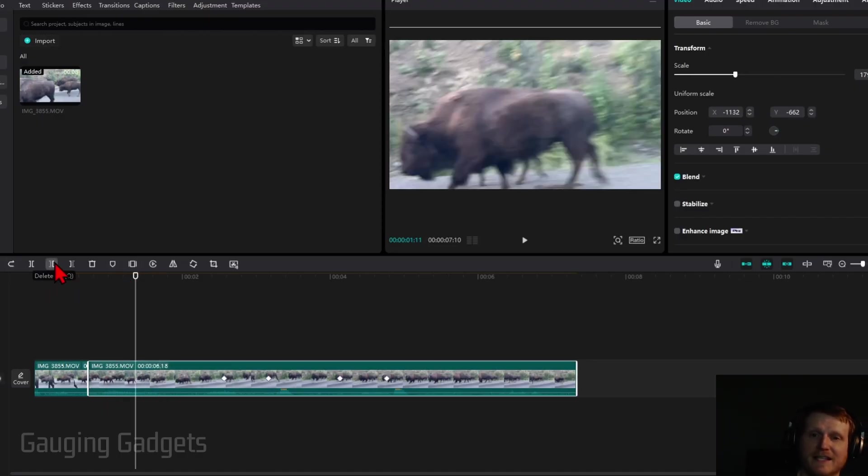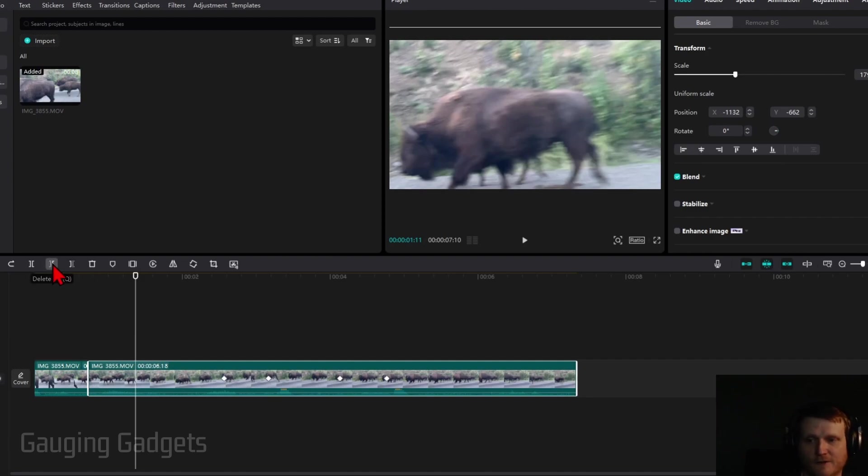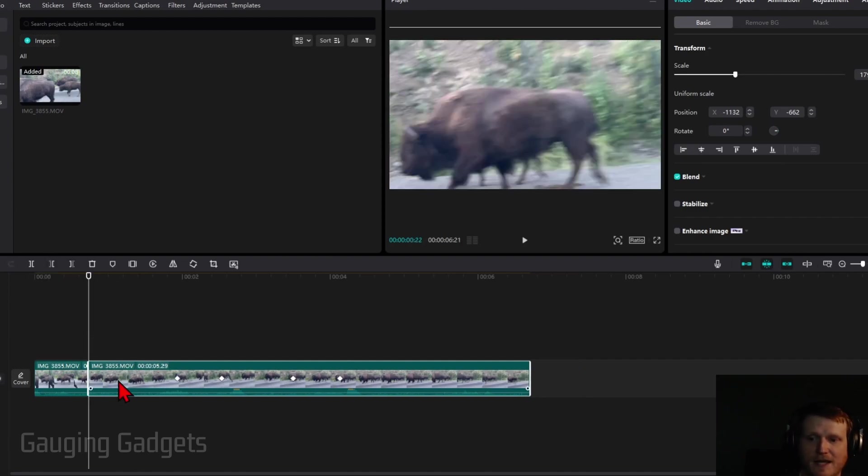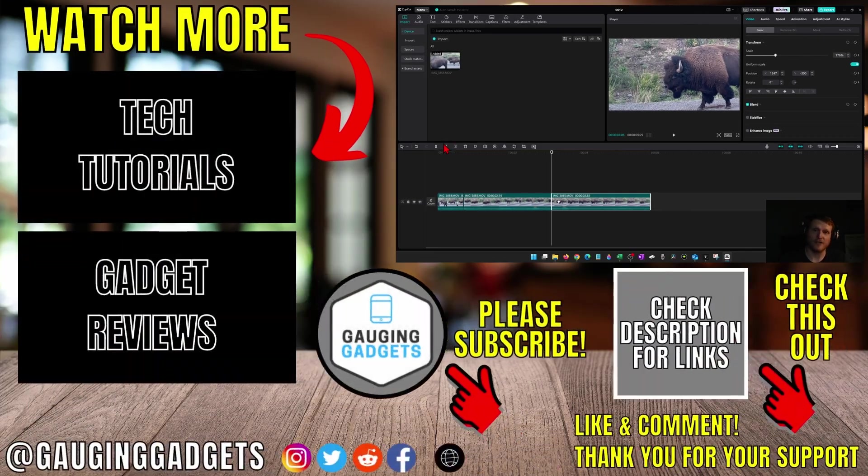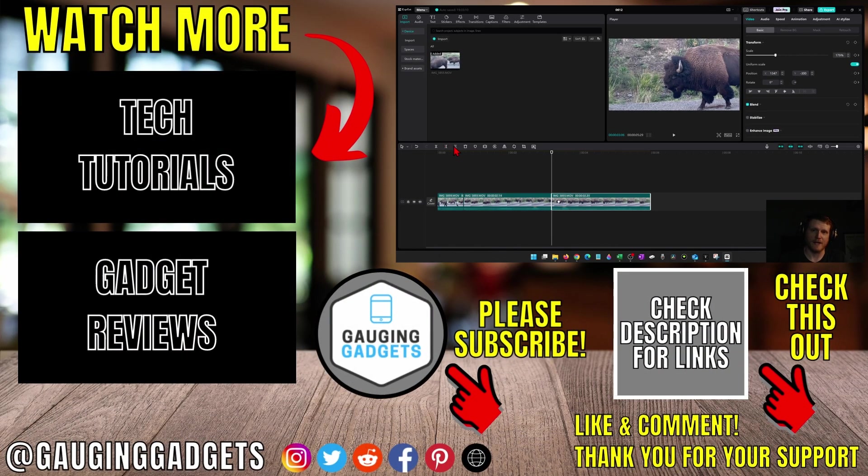If I select delete left, it's going to remove that portion automatically. You can also press Q on your keyboard to quickly do that.